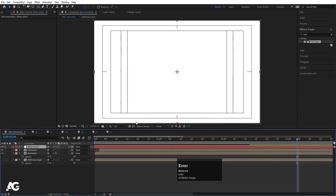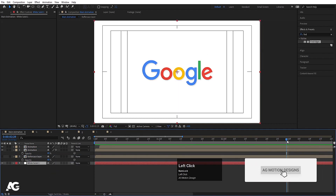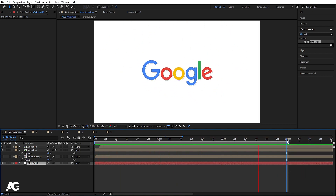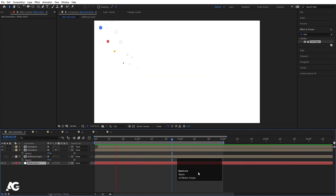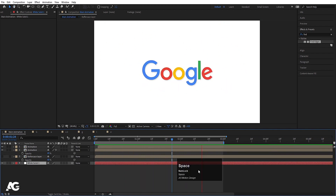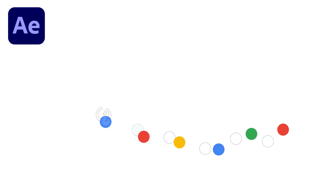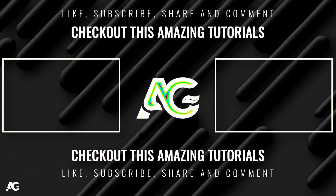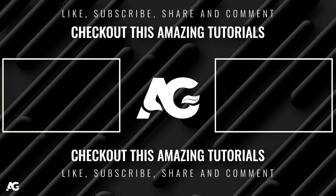Press Ctrl+Y to create a solid background layer and bring it to the back. At around three seconds, hit N to set the work area end. This is how you can create a simple Google logo animation. That's it for today's video — hope you enjoyed this tutorial. Please subscribe and hit the bell icon for more updates. Until then, stay tuned!